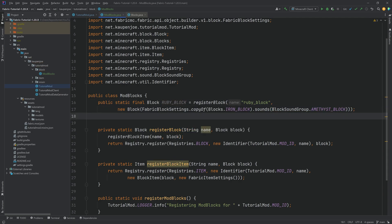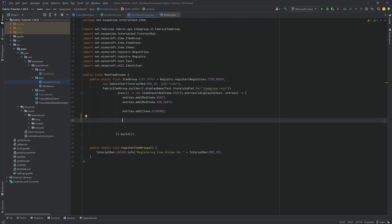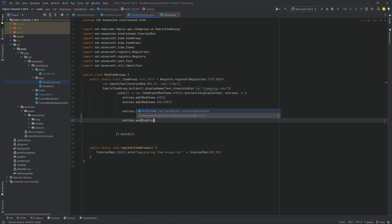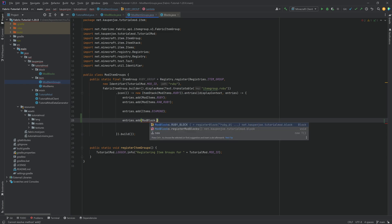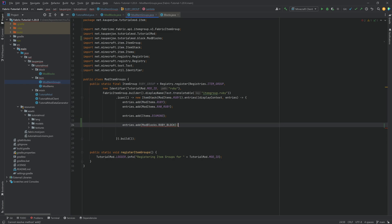Now that the block is added, we once again need some JSON files. But before the JSON files, let's add it to our item group — it's as easy as saying entries.add and then modblocks.rubyblock. No errors should be present and your custom ruby block should be added to your custom item group.